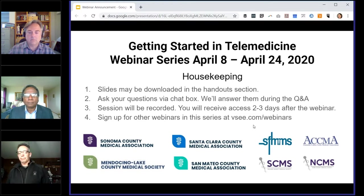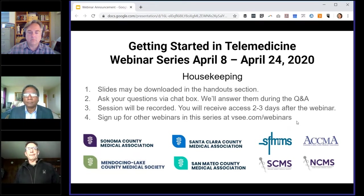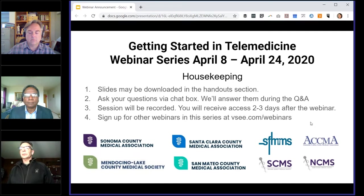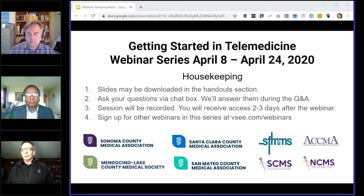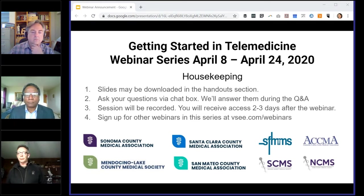You can sign up for the other webinars in the series at vc.com/webinars. Maybe we can get a show of hands if you can hear me okay. You should have a little hand-raising icon.